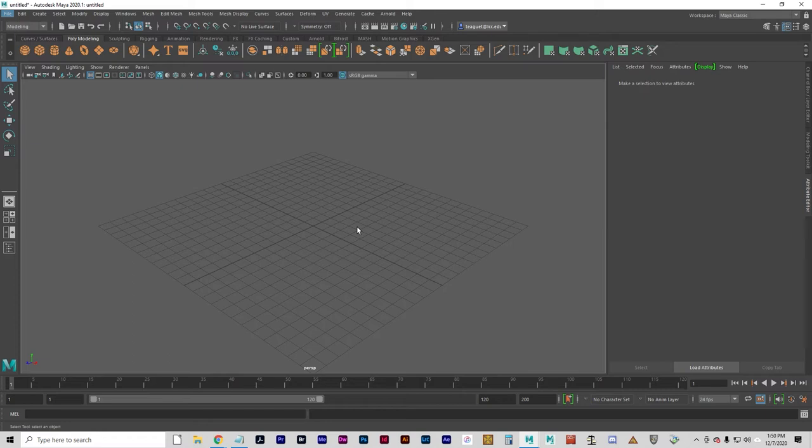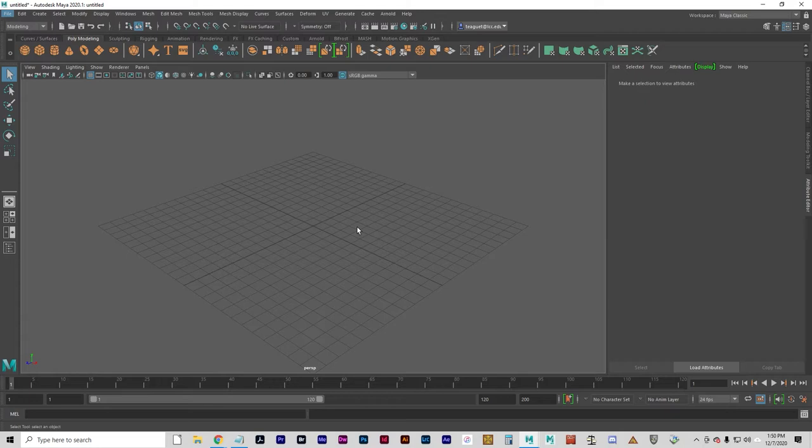This is the Building with Polygons lesson for 3D animation in Maya. In this lesson, you are going to learn how to differentiate the basic components of polygonal surfaces.